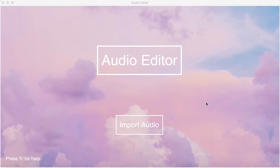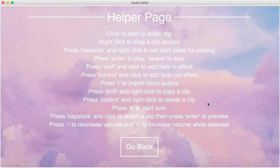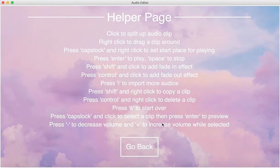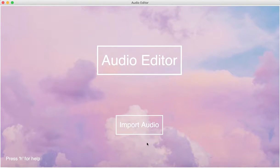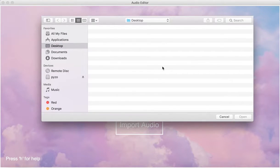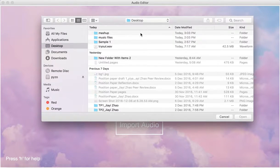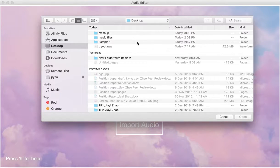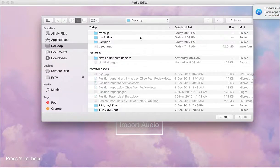Right now we're in the home page, and we can just press H for help, and then we can go back. We can start our program by importing an audio clip, and the program supports both MP3 files and WAV files.